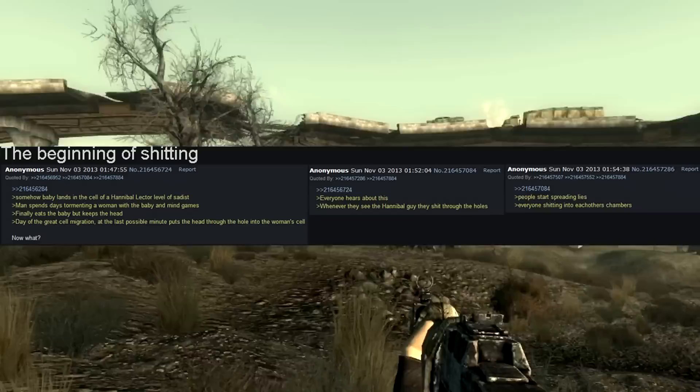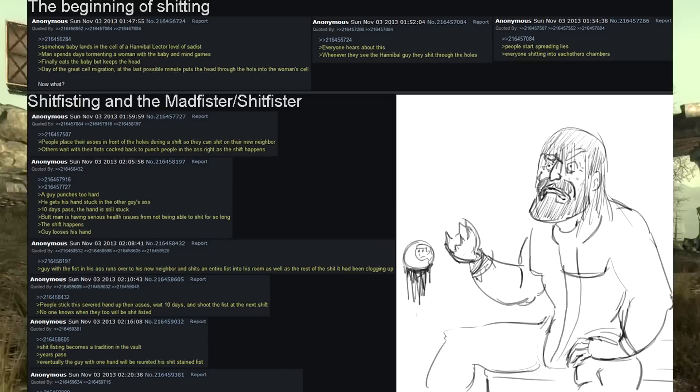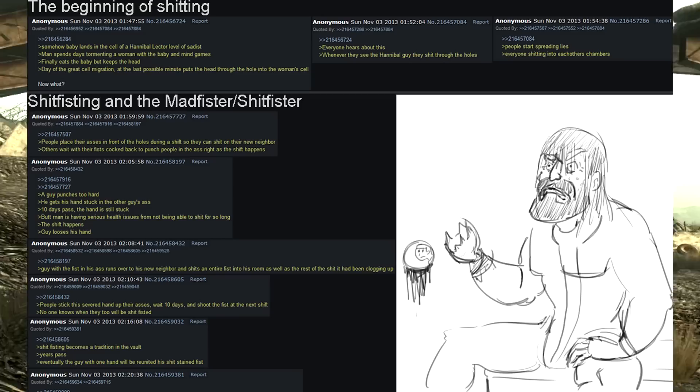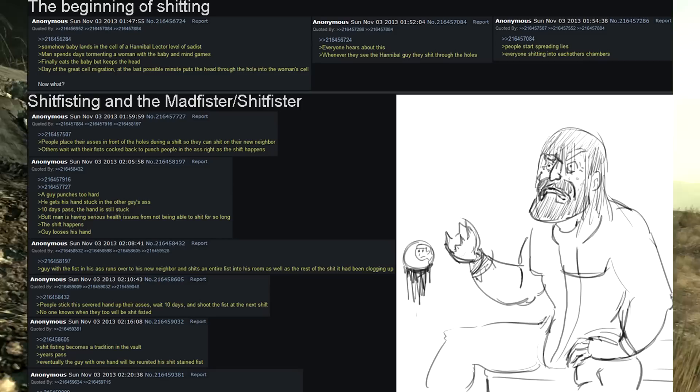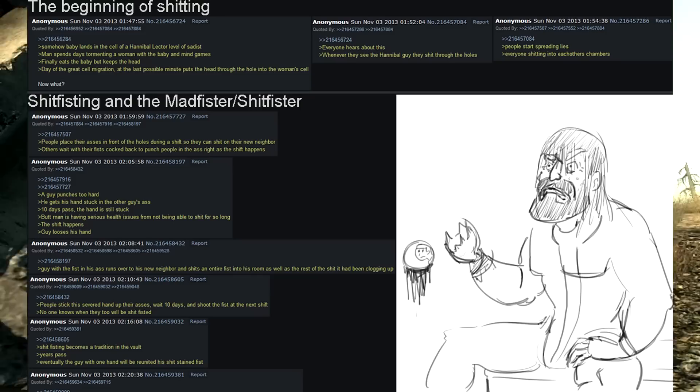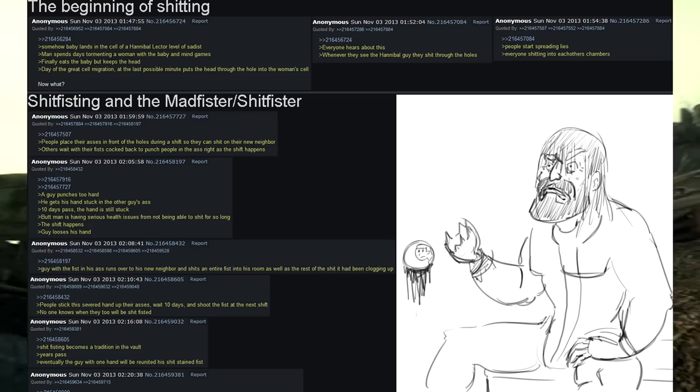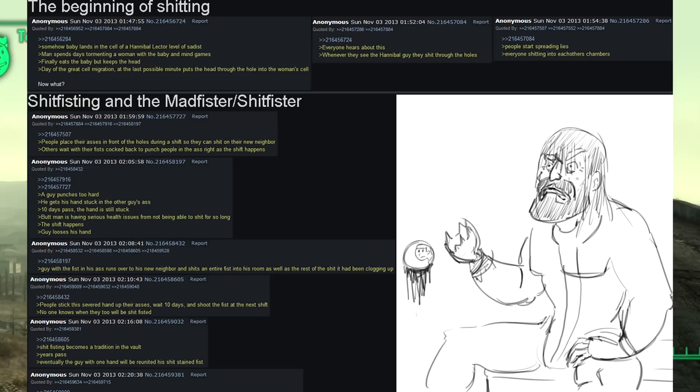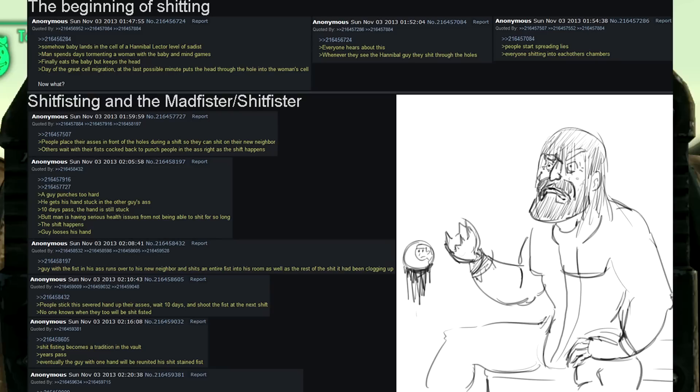People start spreading lies. Everyone shitting into each other's chambers. People place their asses in front of the holes during a shift, so they can take a shit on their new neighbor. Others wait with their fists cocked back to punch people in the ass right as the shift happens. A guy punches too hard. He gets his hand stuck in the other guy's ass. Ten days pass. The hand is still stuck. Buttman is having serious health issues from not being able to shit for so long. The shift happens. Guy loses his hand. Guy with the fist in his ass runs over to his new neighbor and shits an entire fist into his room. As well as the rest of the shit have been clogging up. People stick the severed hand up their asses. Wait ten days and shoot the fist at the next shift. No one knows when they too will be shit fisted. Shit fisting becomes a tradition in the vault.